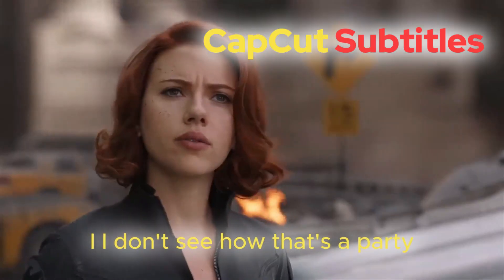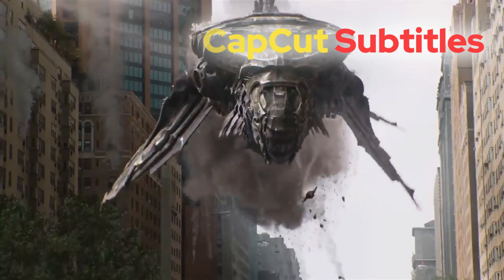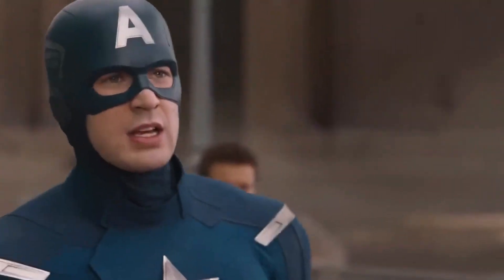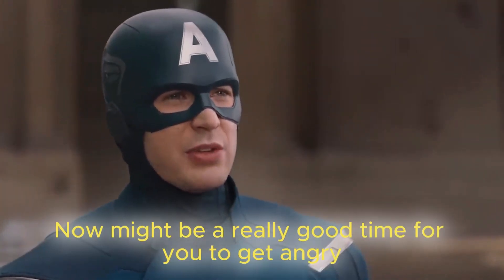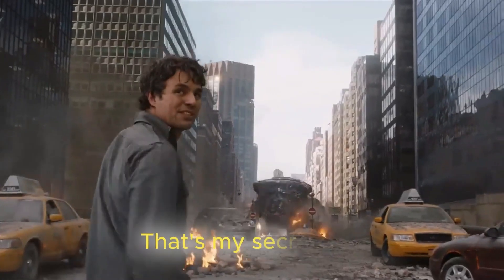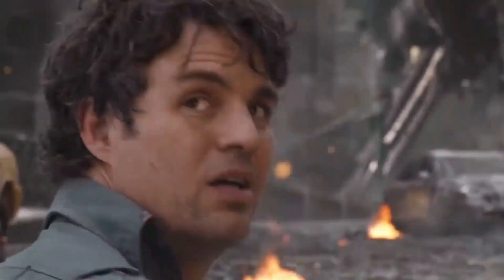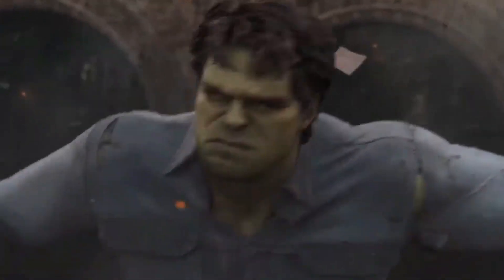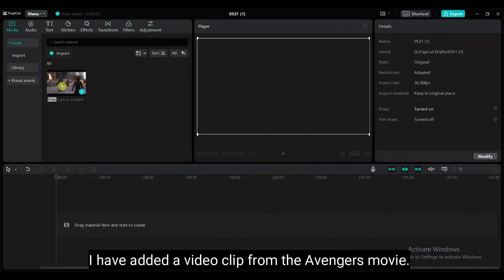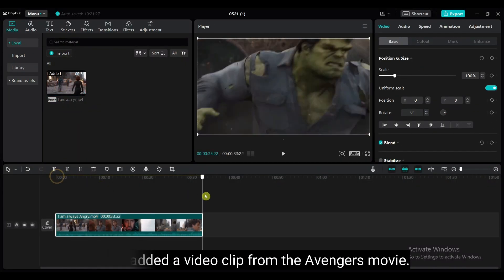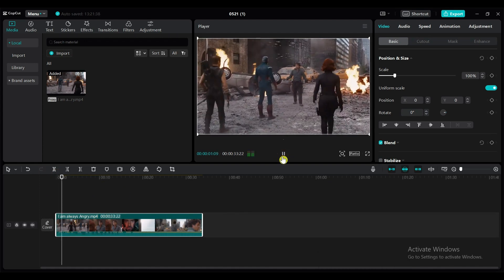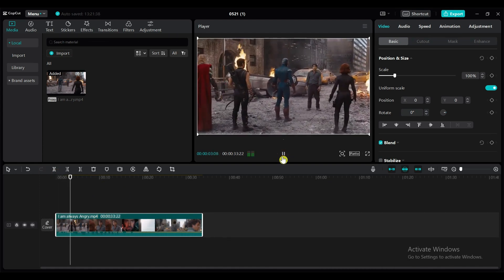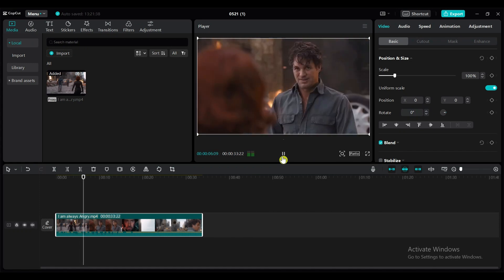I don't see how that's a party. Dr. Banner, now might be a really good time for you to get angry. That's my secret Cap. I'm always angry. I have added a video clip from the Avengers movie. So, this all seems horrible. I've seen worse.